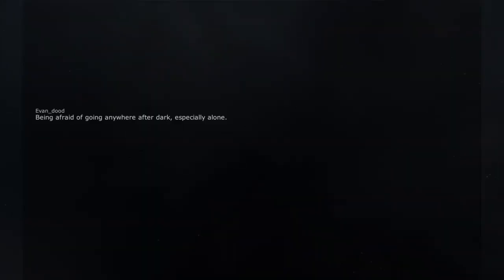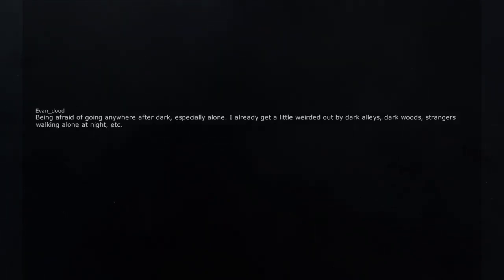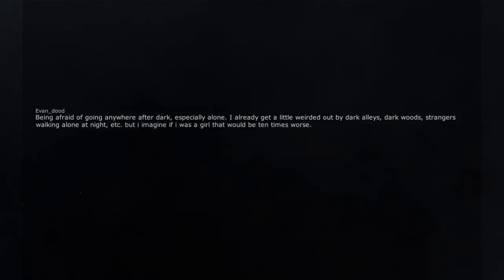Being afraid of going anywhere after dark, especially alone. I already get a little weirded out by dark alleys, dark woods, strangers walking alone at night, etc. But I imagine if I was a girl that would be 10 times worse.